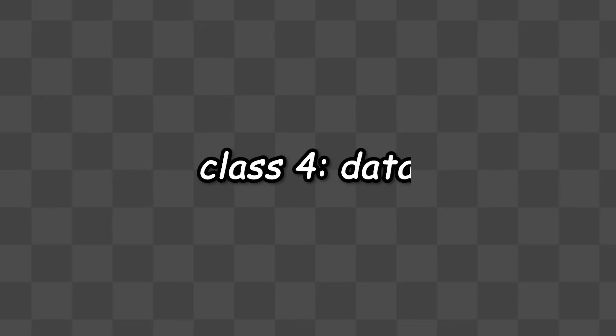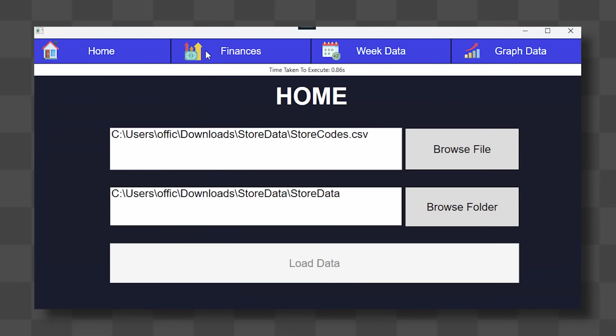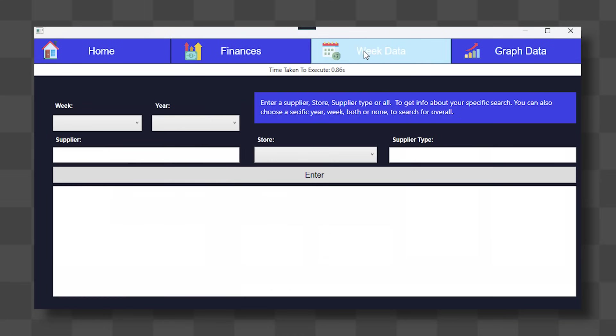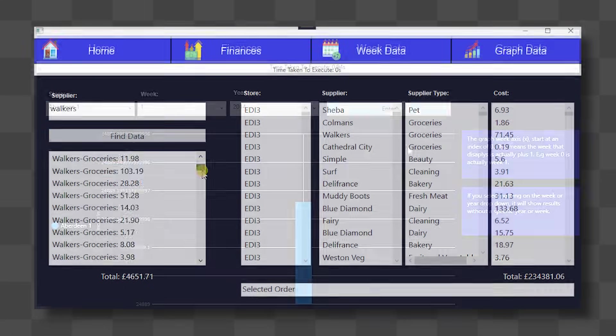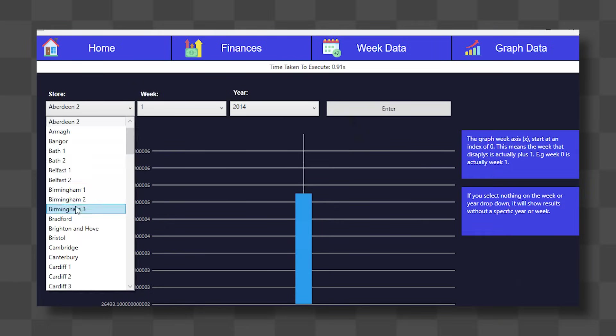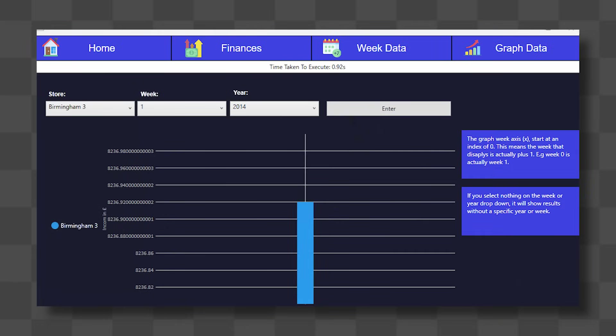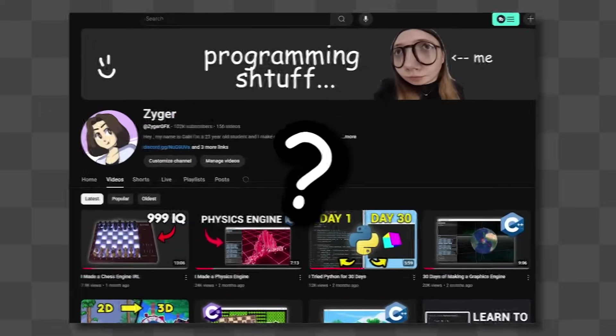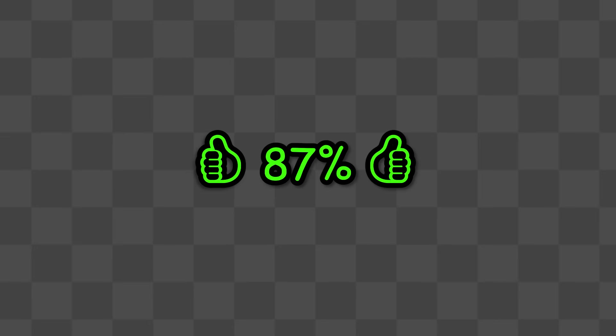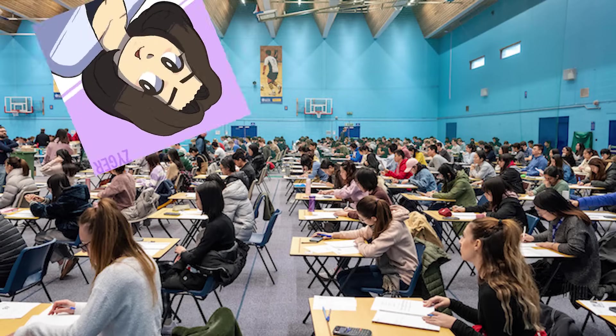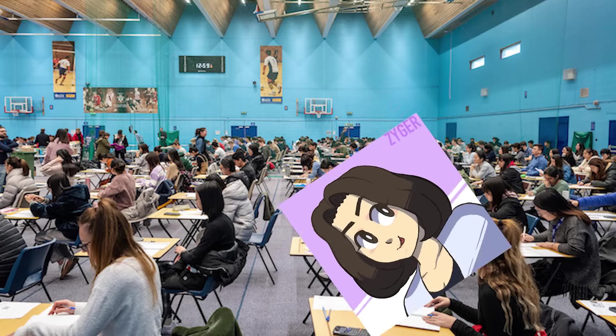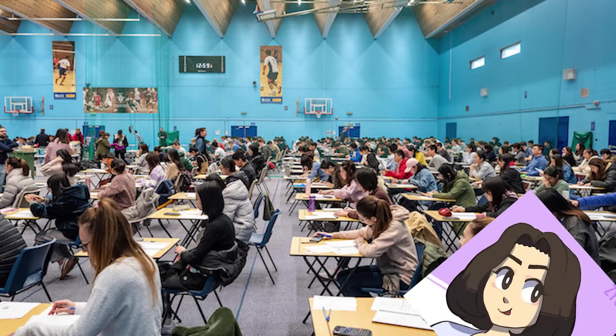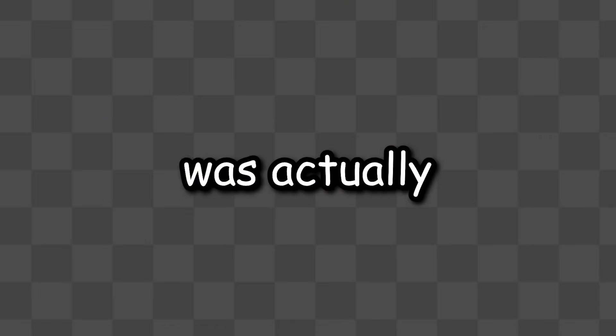Class 4 was a class about data. I had to make a program that could load in millions of pieces of data, sort them, and then output them in a nice manner. I also had to learn about multi-threading here to speed the process up. I actually don't have a video on this project, but I did get an 87%. I almost totally forgot, I did sit a physics exam this year, which didn't go very well, and I only got like 65%, and with that year 2 was actually complete.